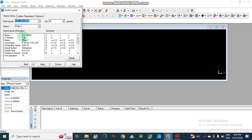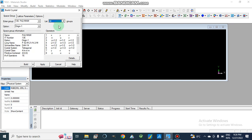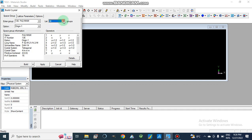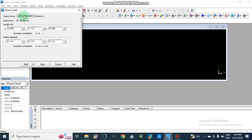We select space group 136, P4/mnm. Here are the different space groups — if we don't know, we can select whether we are going to use triclinic, monoclinic, or other crystal systems. The lattice parameters represent three lengths and three angles, and we should know the lattice parameters of our crystal structure.